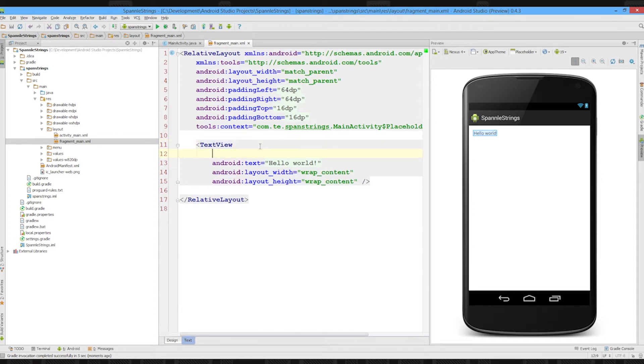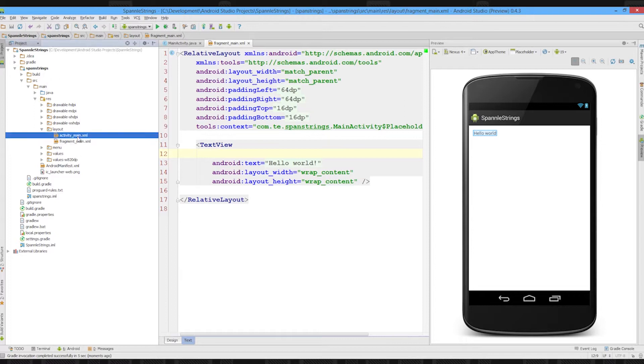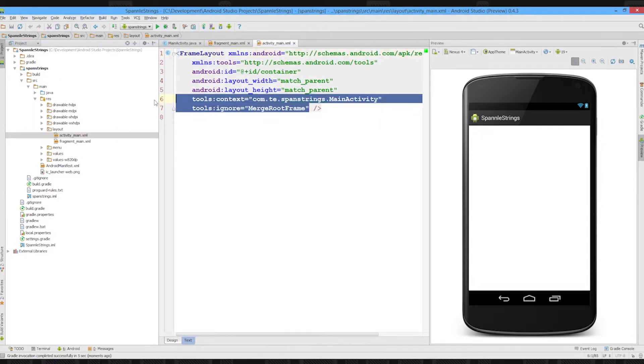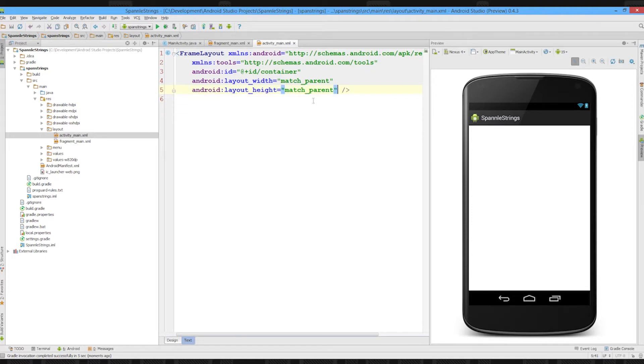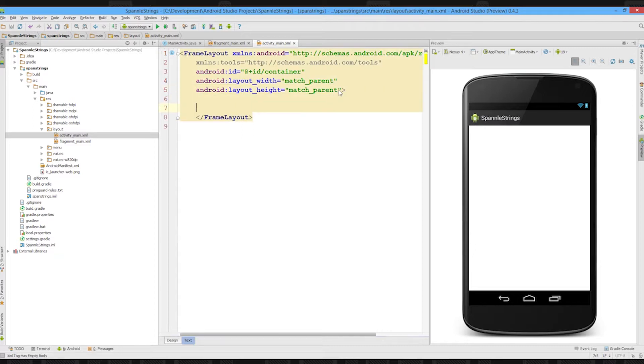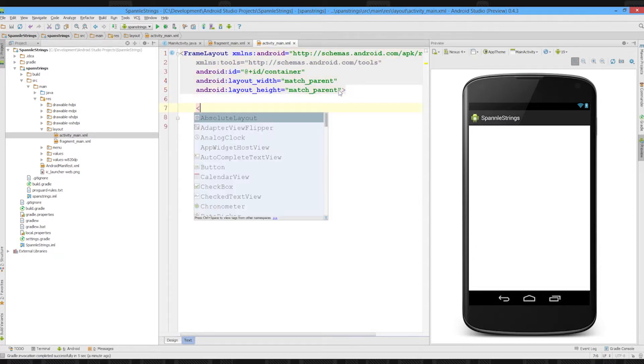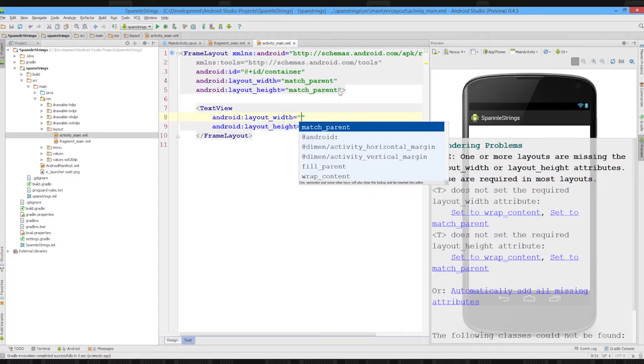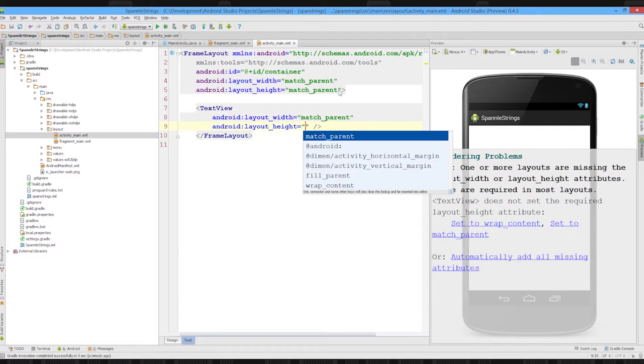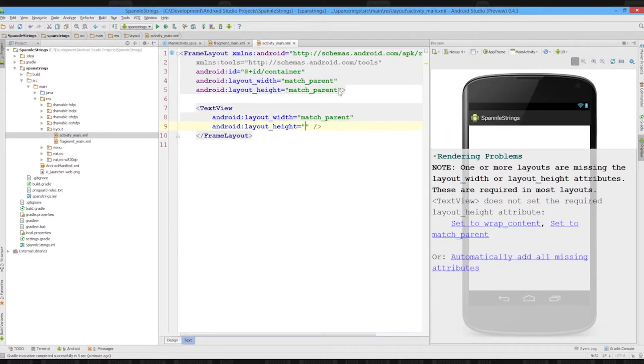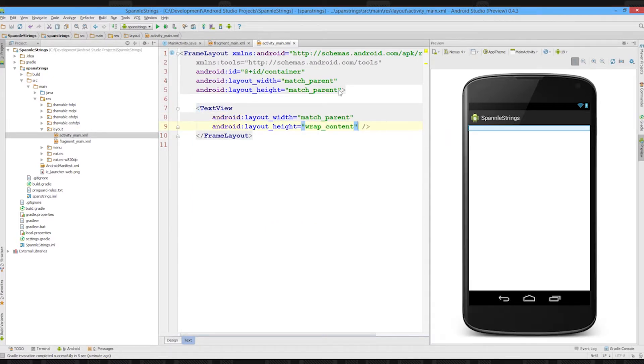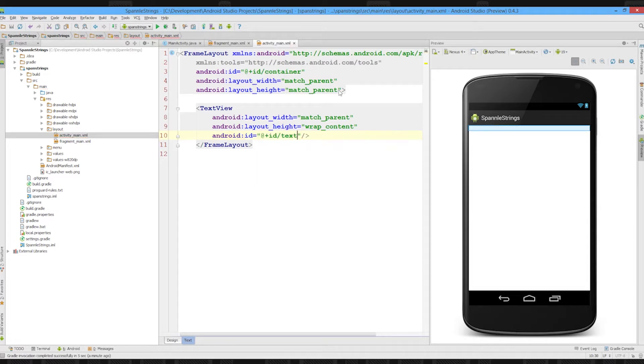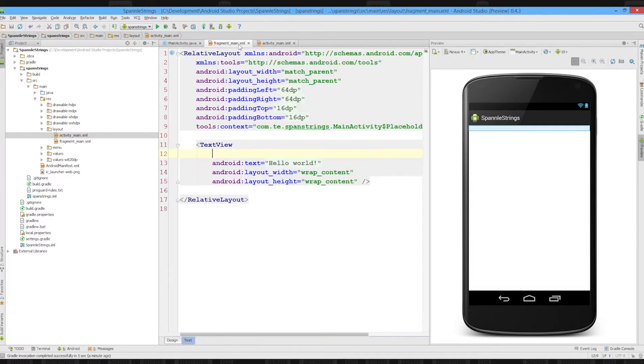In order to use a spannable string we're going to have to create a text view. So in our main activity we're going to get rid of this and inside our frame layout we're going to put a text view, match parent, wrap content, and give it an ID text view.